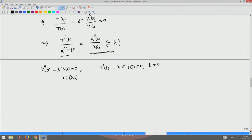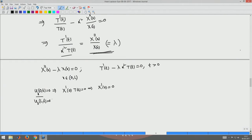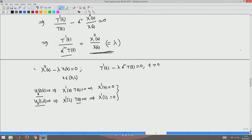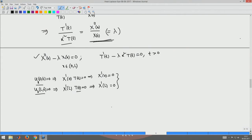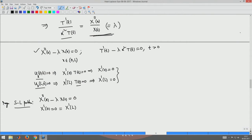Applying the insulated boundary conditions: U_x(0,t) = 0 gives X'(0)·T(t) = 0, and since T cannot be identically zero, we get X'(0) = 0. Similarly U_x(L,t) = 0 gives X'(L) = 0. Combined with X'' - λX = 0, this is the Sturm-Liouville problem: X'' - λX = 0, X'(0) = 0, X'(L) = 0. This is a regular Sturm-Liouville problem already in self-adjoint form.